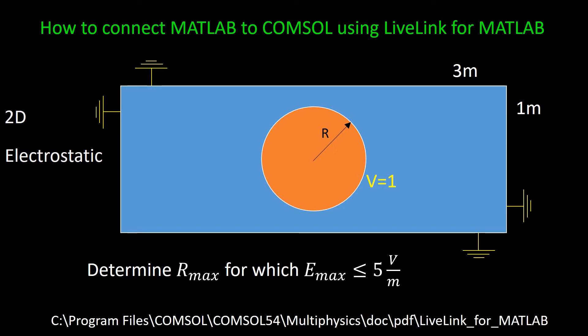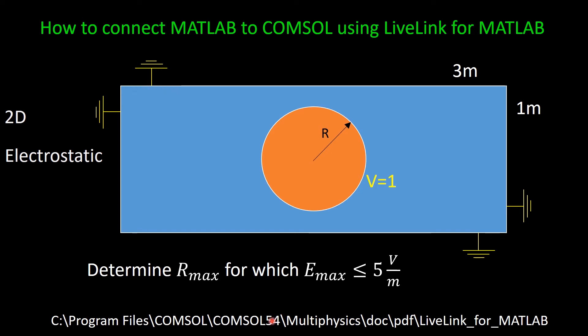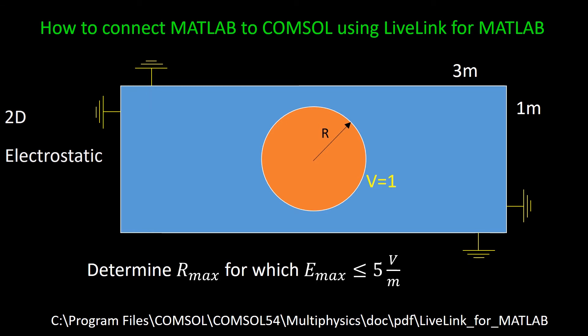Another way to get access to those commands, to learn about them, is to look at the document, the guide that is available in LiveLink for MATLAB documentation. Those files are available in this directory. So you can look at the COMSOL installation folder in your computer, which is basically this one, COMSOL multiphysics, and then document PDF. And then within this LiveLink for MATLAB you have two documents, which basically there are a number of examples in these documents, which you can look at them and see which commands are necessary to create each part of the model.